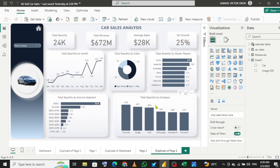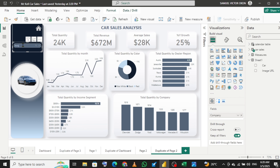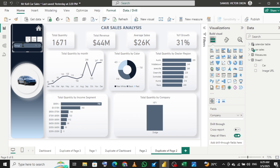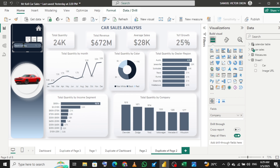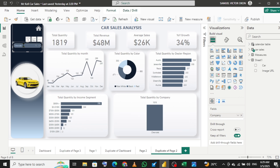Now let's test the dynamic image. I'll click inside the filter, type 'Dodge' and hit Enter — the car image changes to a Dodge. I'll backspace and type 'Chevrolet' and hit Enter — you can see the car image changes dynamically. That's how the dynamic image works with the slicer.